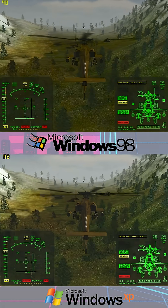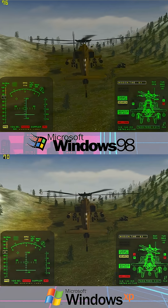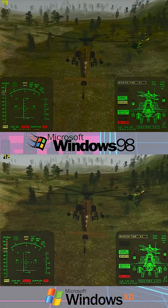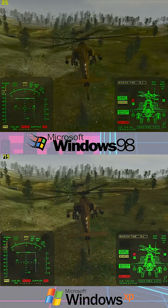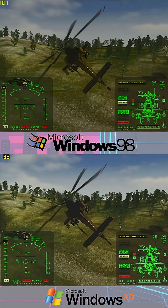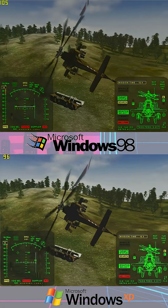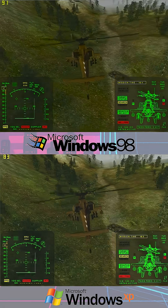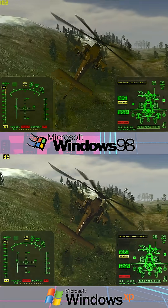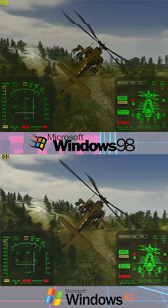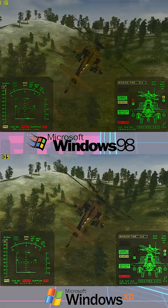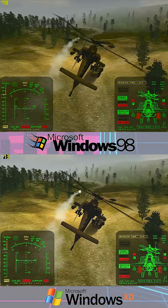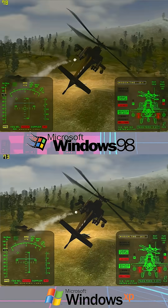Let's kick things off with 3D Mark 2000 — I'm using 2000 because that's the era we're aiming for. Right off the bat, Windows 98 is a little bit better in the frames, not by much — maybe around 5%. Looking at the helicopter demo, it's always about 5 to 10 frames higher than Windows XP.